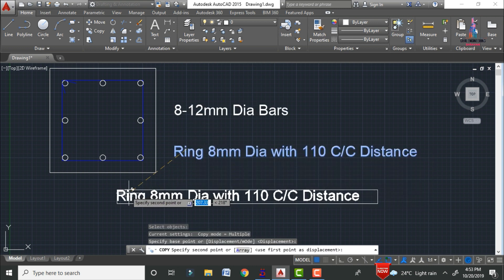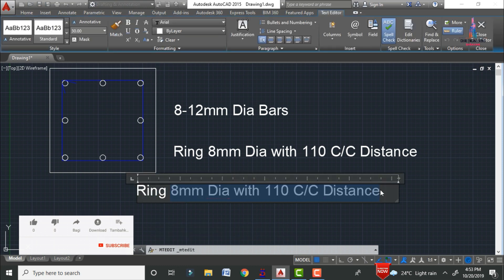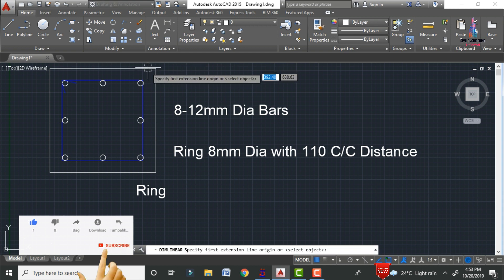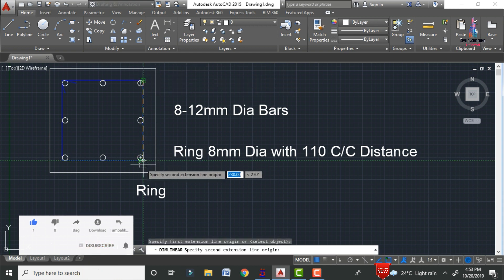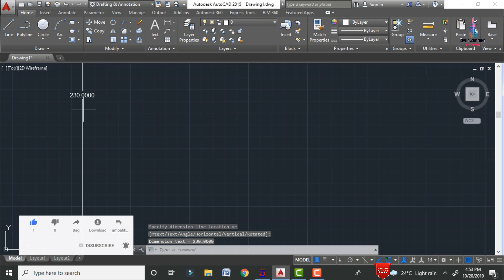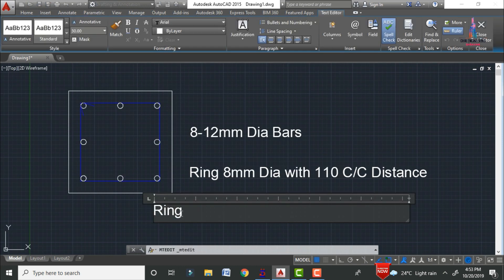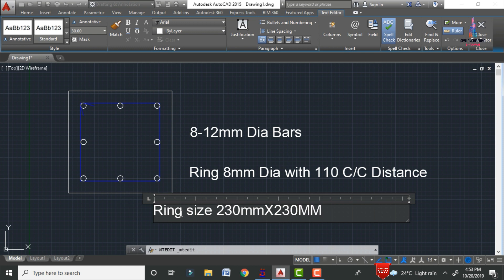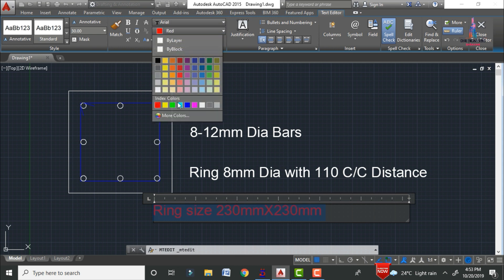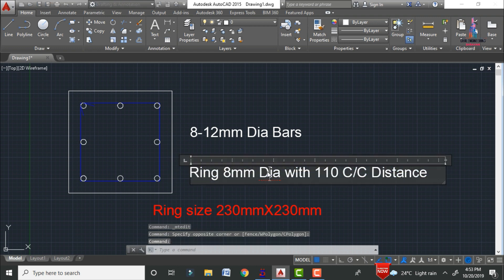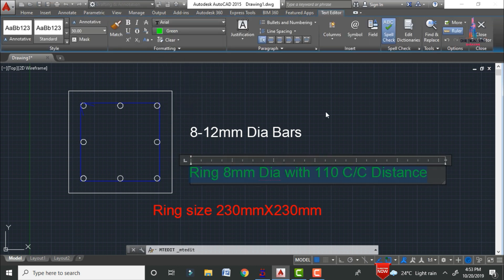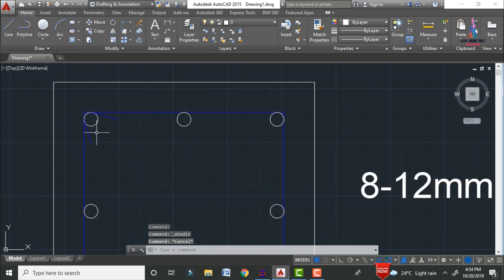We also need to write the ring size. Measure the distance by selecting the corner points — it is approximately 230mm. Write the ring size as 230mm × 230mm. Change the color for the reinforcing bar section and apply another color. The reinforcement bars are now drawn with appropriate annotations.